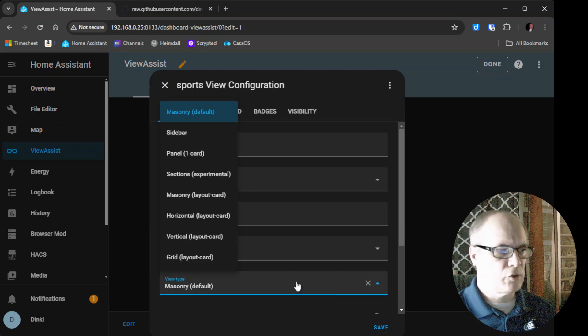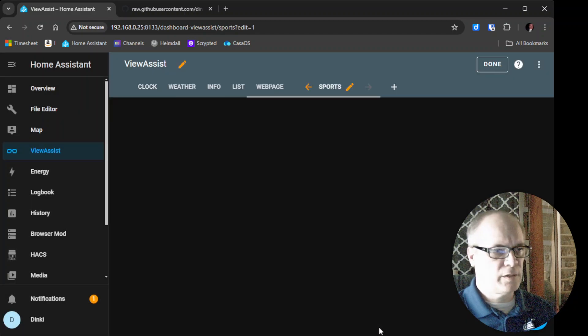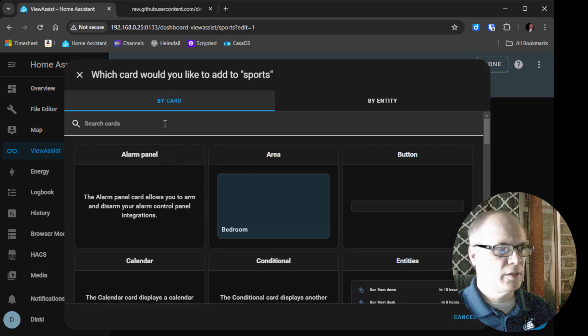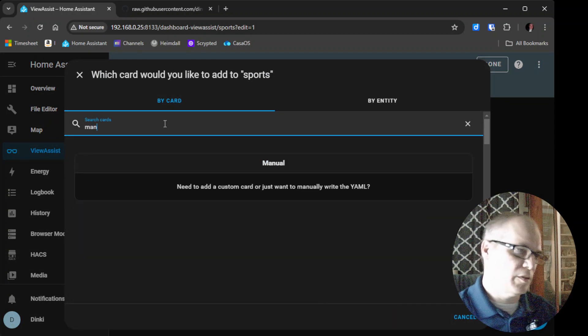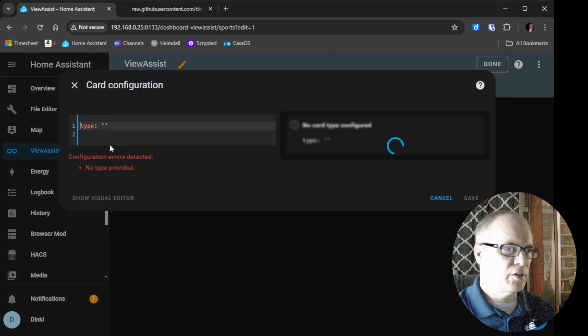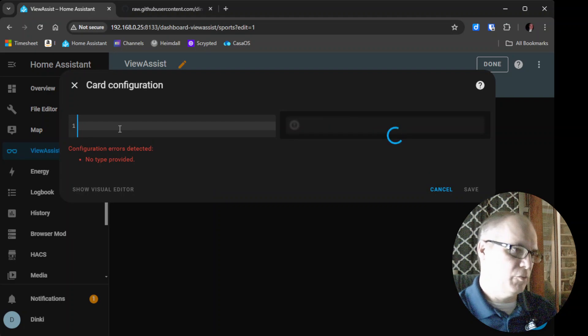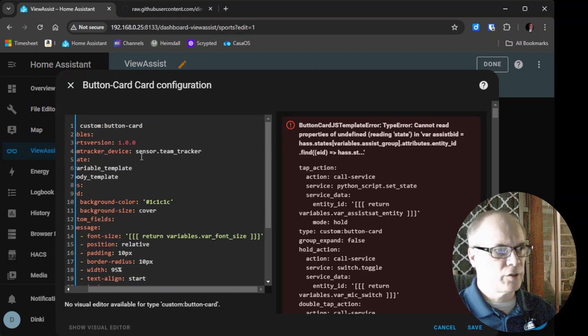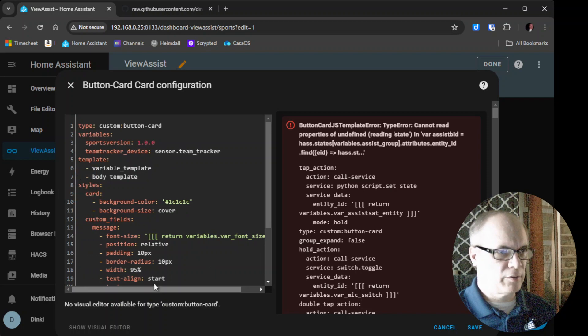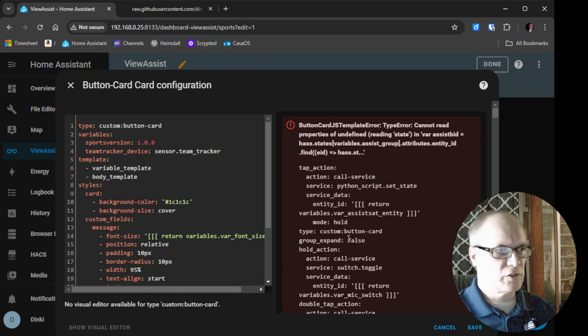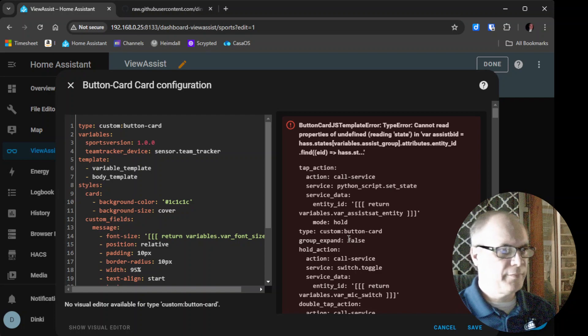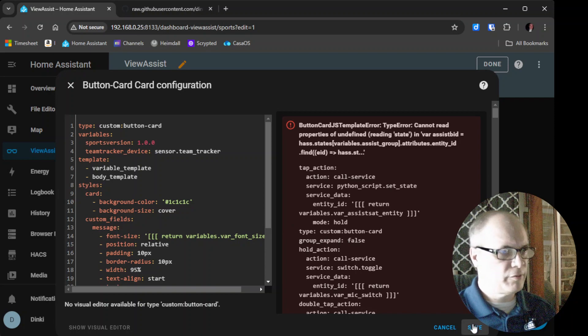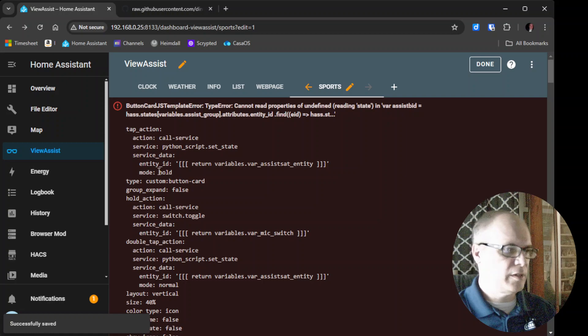And as always, we want to change this to Panel 1 Card. Hit Save. And then we want to add a card. We want to add a manual card because we'll be copy-pasting in what we just did. I'll delete all this. And then we'll paste in the Team Tracker card. Don't be worried about the way that this looks here. This is fine. It's just that none of this stuff is set yet. And then we'll hit Save. And that'll save.